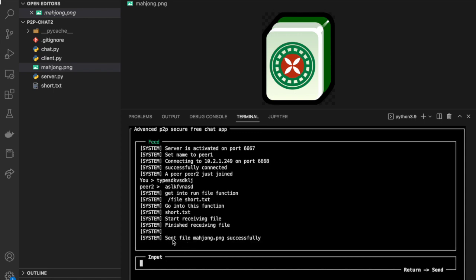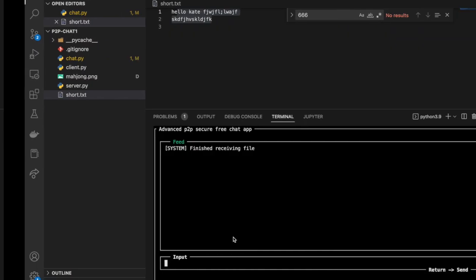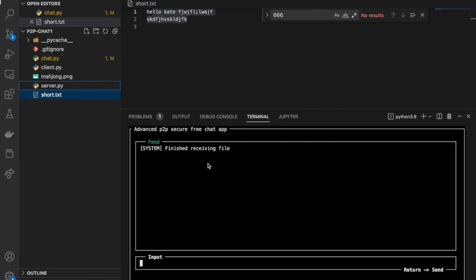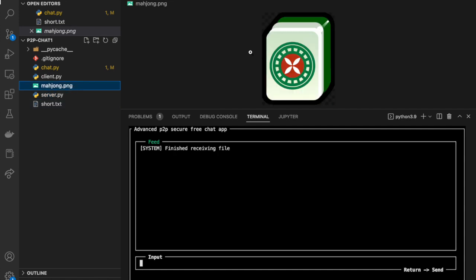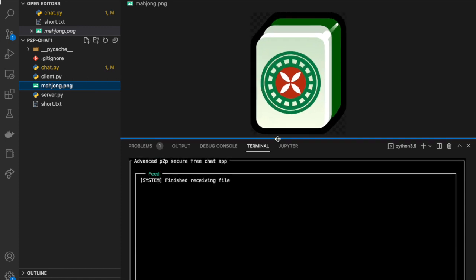We can see the message 'Sent file mahjump.png successfully' on the peer 1 side, and 'Finished receiving file' on peer 2. And yes, this is the picture we just received.